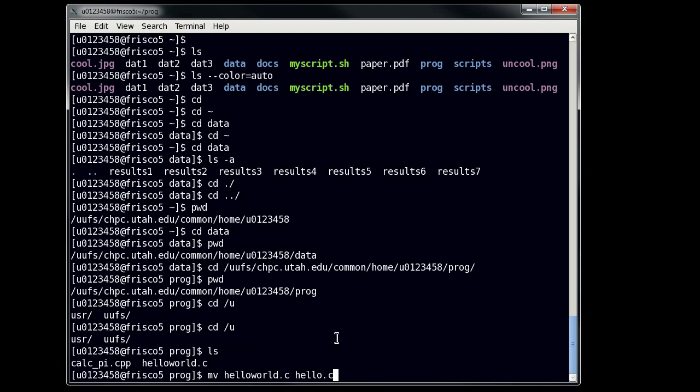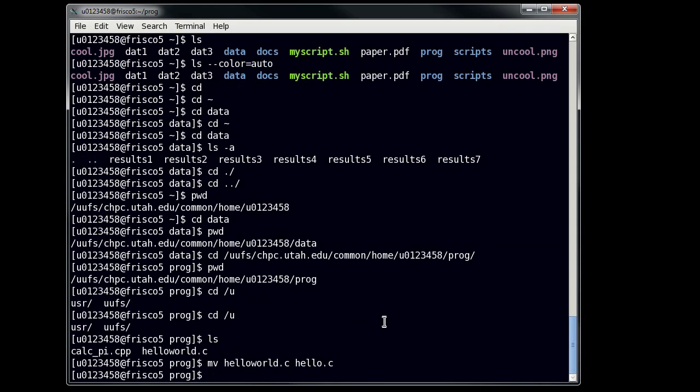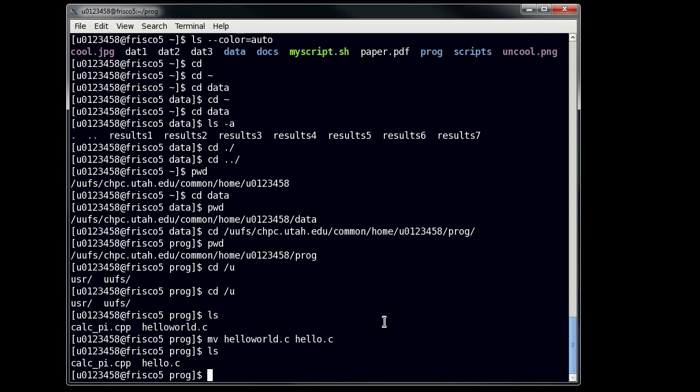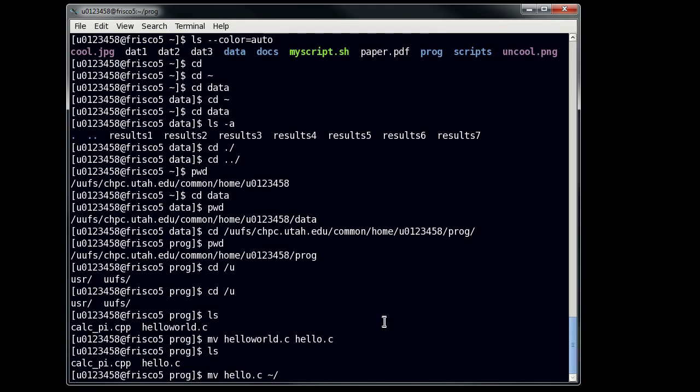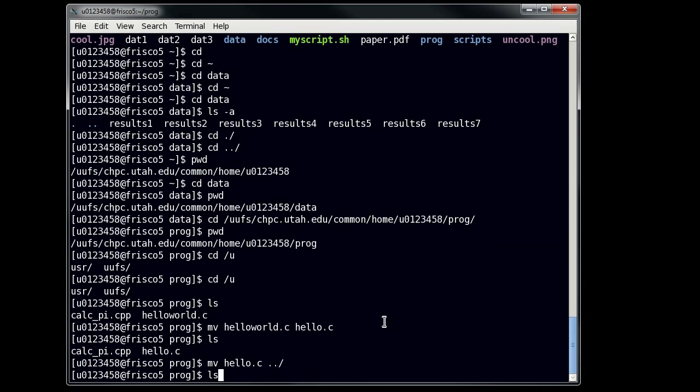And so you can change anything into anything as long as you have write permissions on the directory that you're writing to. So let's do that command, and then do an ls. And you can see that I no longer have helloworld.c, I have hello.c. Now let's say I wanted to move this into my home directory. All I'd have to do is do move hello.c, and then I could do tilde slash hello.c, which would move it up there. I could do just tilde slash by itself, or I could do dot dot slash, since the parent directory for prog is also that. And all of these will work. You don't have to put the file name as long as you're not changing the file name. But if you do want to change the file name, then you have to put a file name.